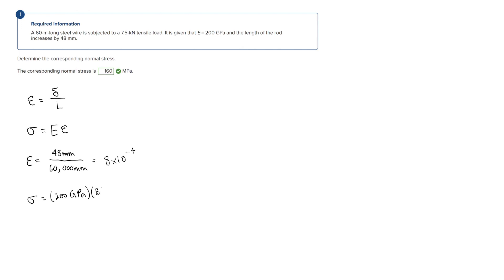We get that the normal stress is 0.16 gigapascals. We are going to change from gigapascals to pascals because they want our units in megapascals, so we'll do some unit conversions here.